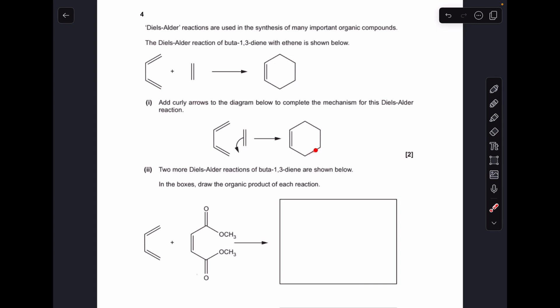That explains the formation of that new single bond and also explains the double bond going to a single bond. Thinking about the other curly arrows this mechanism is going to need — look at what's changed: this double bond here has turned into a single bond, this single bond has turned into a double bond, so we're going to need a curly arrow to go from there to there.